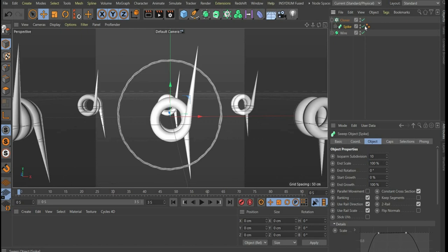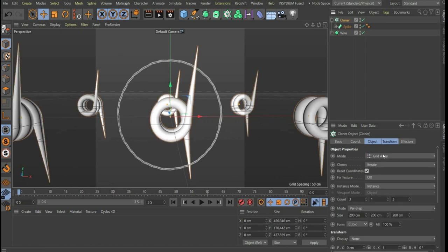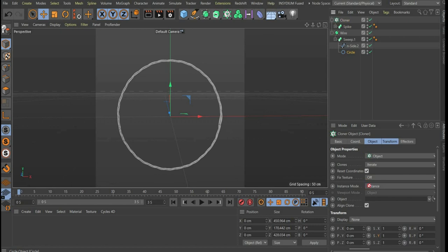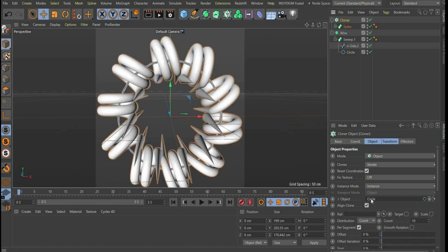Now we go to the cloner and change the mode to object. Under object we drag the circle spline from the sweep.